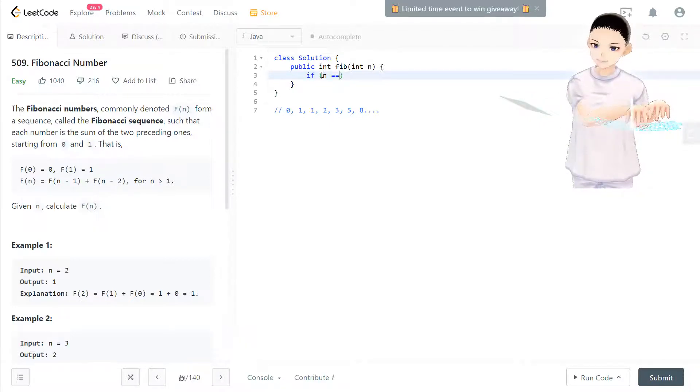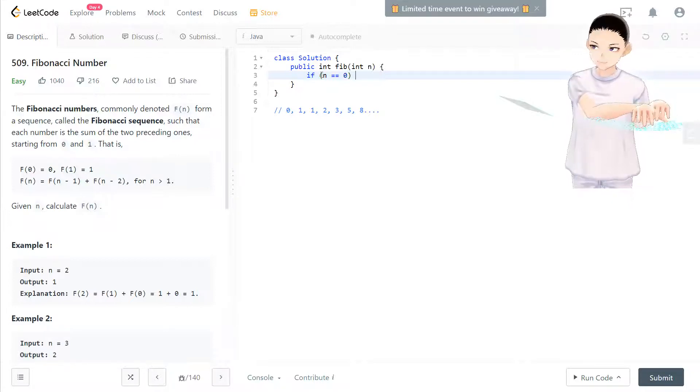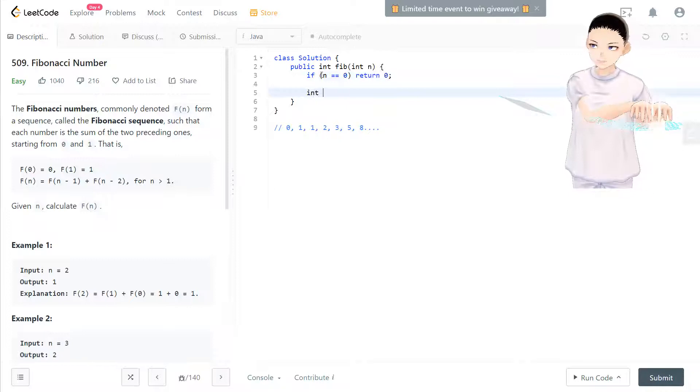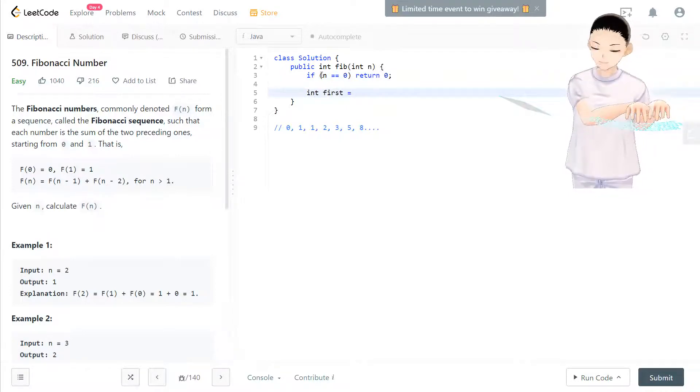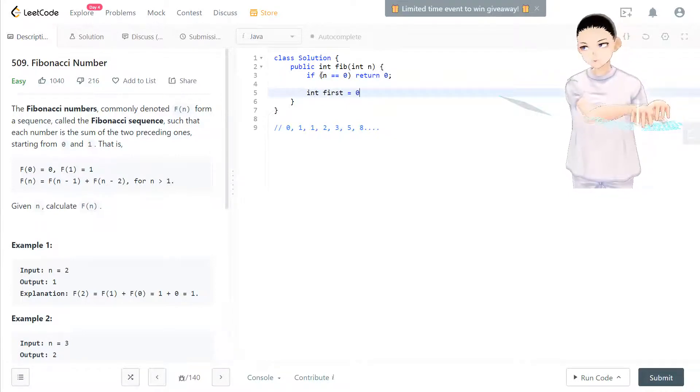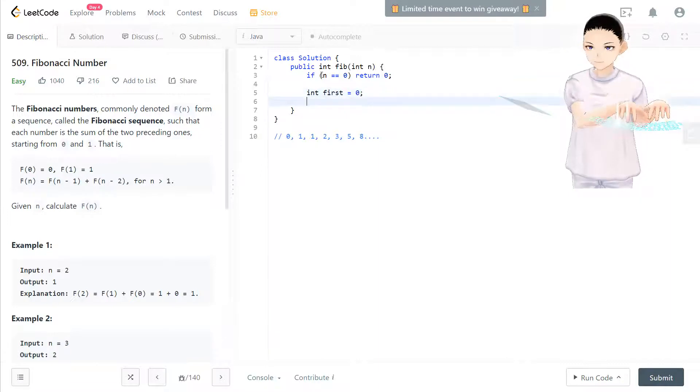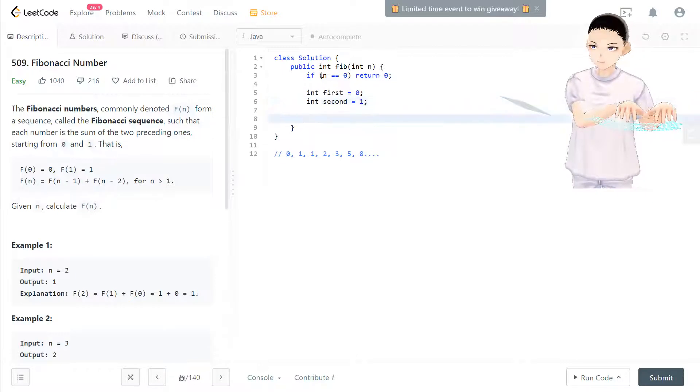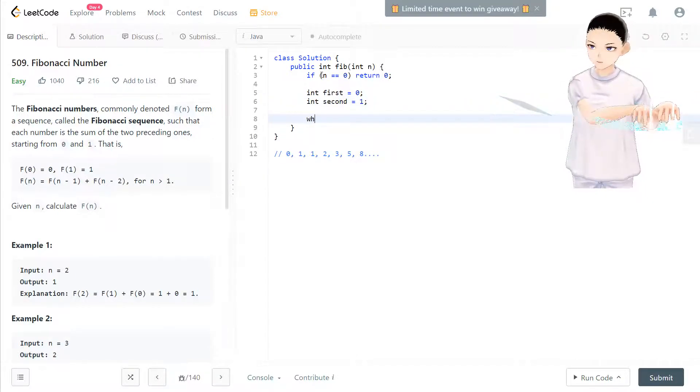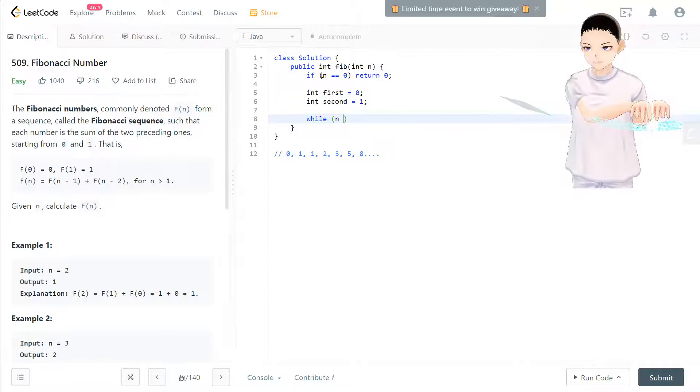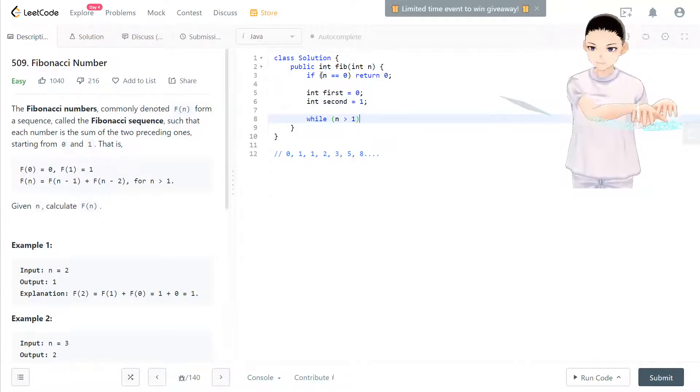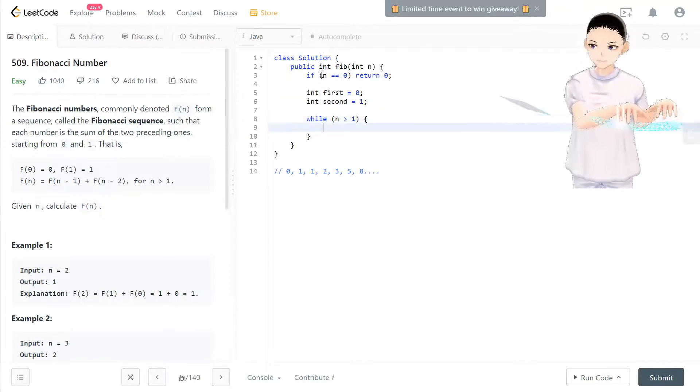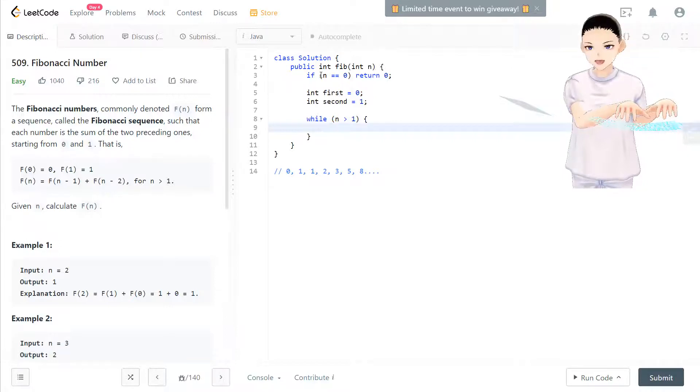If n equals zero, we return zero. Now we have first equal to zero and second equal to one. While n is larger than one, if n is bigger than one...